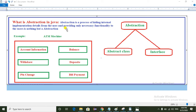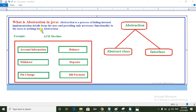Hello everyone, today I am going to explain what is abstraction in Java, how we can achieve abstraction in Java, and also I will explain a real-time example of abstraction. First, what is abstraction in Java? Abstraction is a process of hiding the internal implementation details from the user and providing only the necessary functionality to the user.